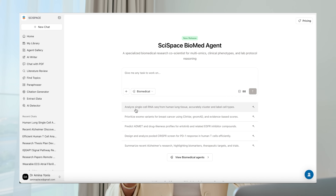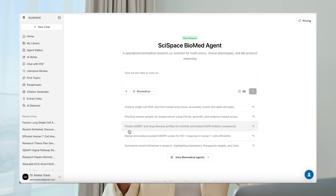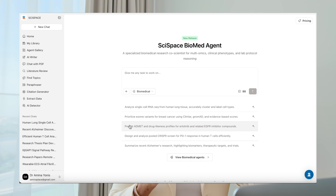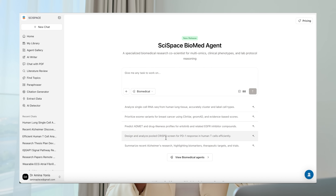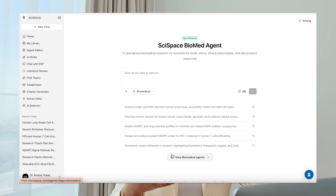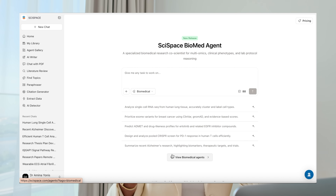So what is different with this brand new Biomed Agent? It is purpose-built for biomedical research. It's designed to handle discipline-specific workflows and queries — from genes and pathways, patients, drugs, clinical trials — and it even automates the entire biomedical research pipeline.